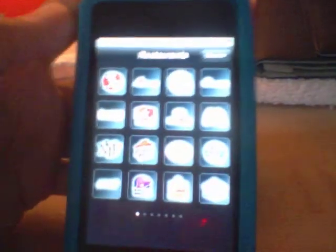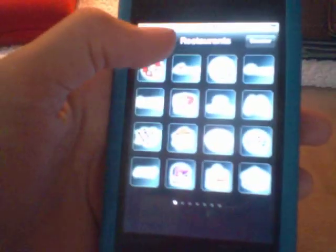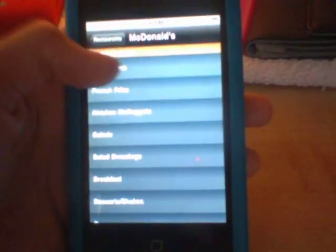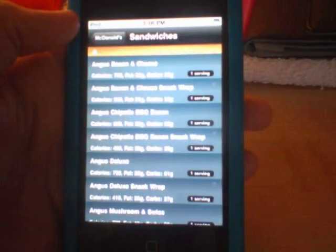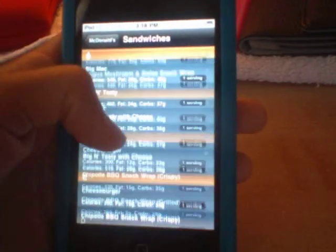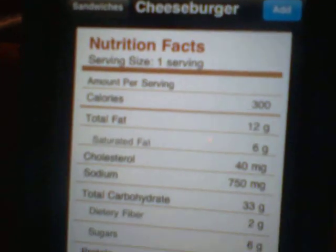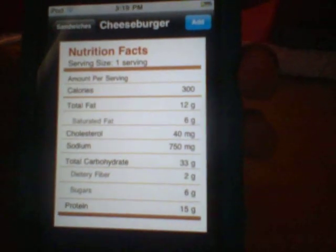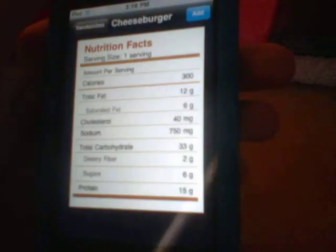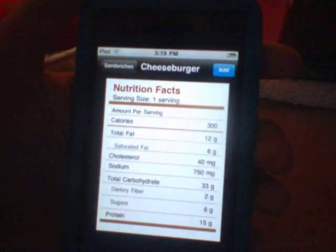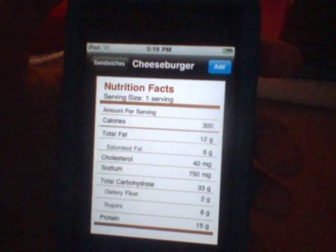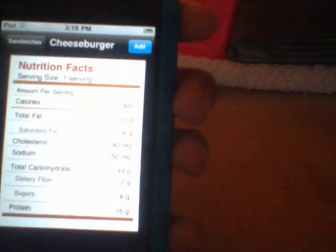So what I'm gonna show you guys today is this app. I'll choose McDonald's, I'll check on sandwiches, and go on maybe the Big Mac or the cheeseburger — I'll just click cheeseburger. You'll get the nutrition facts: the calories, total fat, cholesterol, sodium, sugars, the protein. So instead of buying the cheeseburger and not really knowing its nutrition facts, you just save yourself wasting three bucks.